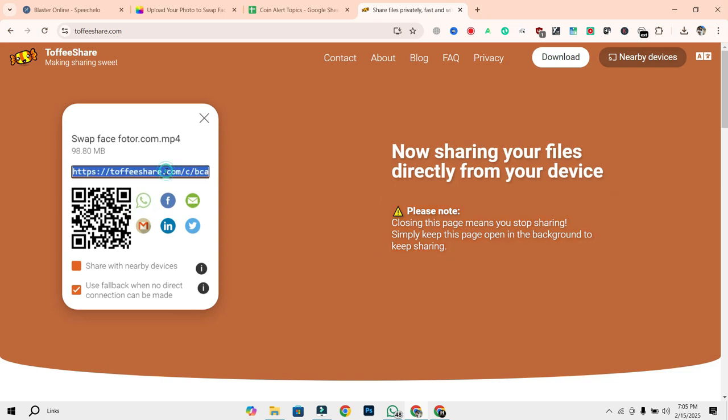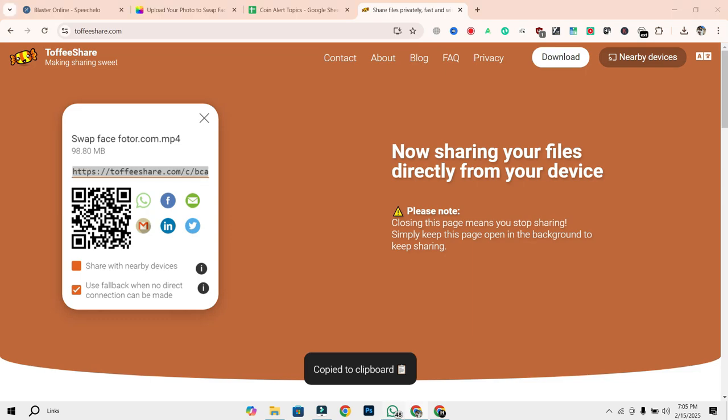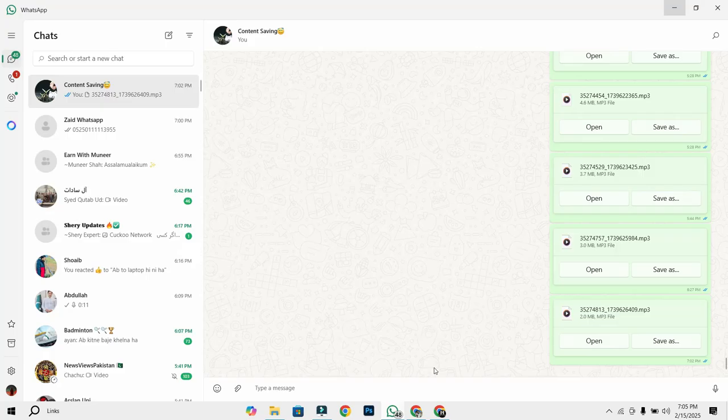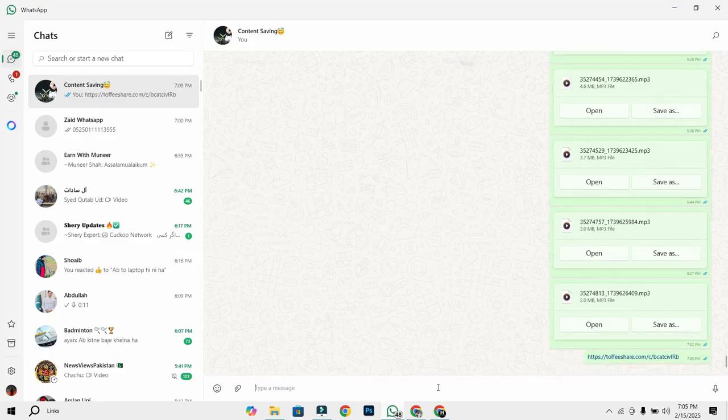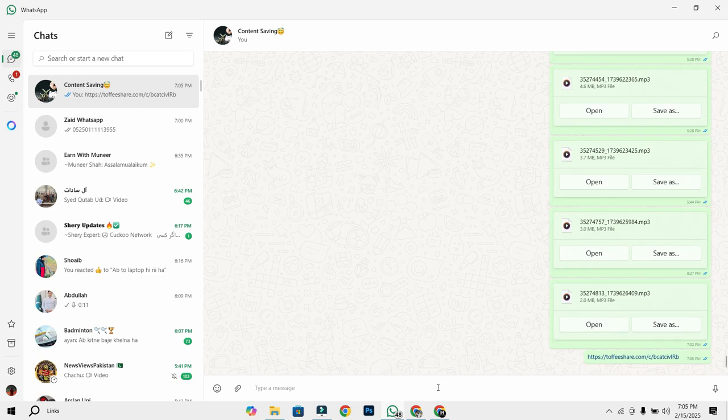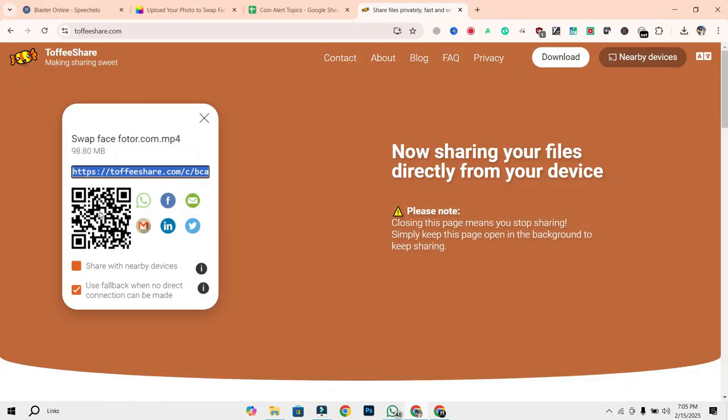Step 3. Share the link or QR code. Once your link is ready, you have multiple ways to share it. Copy and paste the link into an email, WhatsApp, or message. Scan the QR code for instant access.